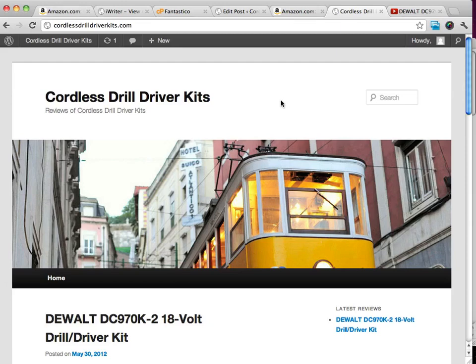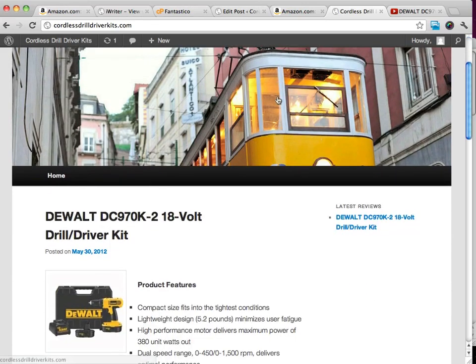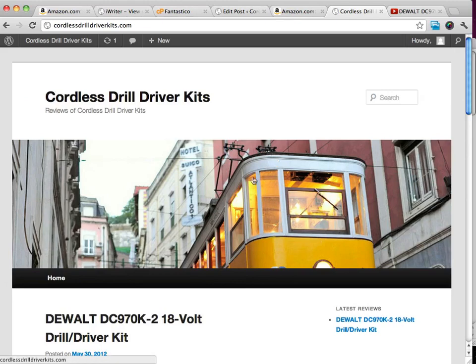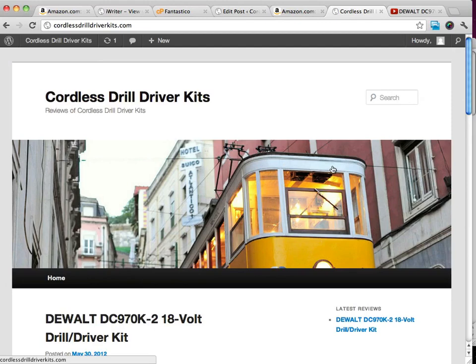Because let's face it, right now our site doesn't really look like it's about cordless drill drivers. We've got this picture here, this particular theme. You can change a lot of the background. Like we could make up a new image here if we wanted to.